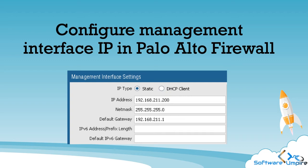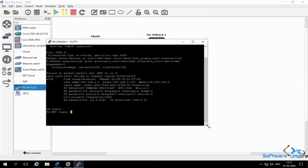Hi friends. In this video, we will discuss how we can configure management IP in Palo Alto Firewall.